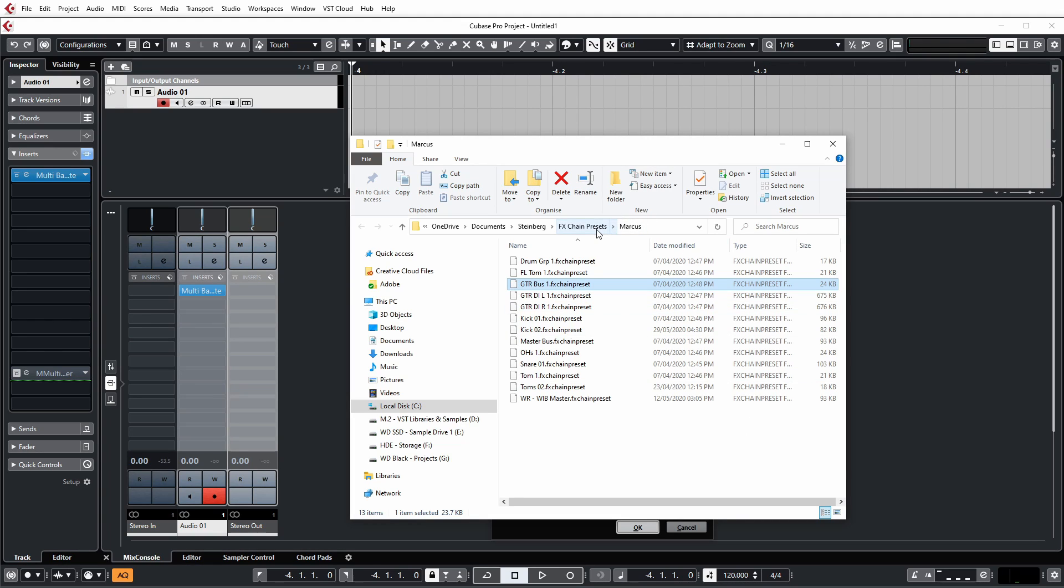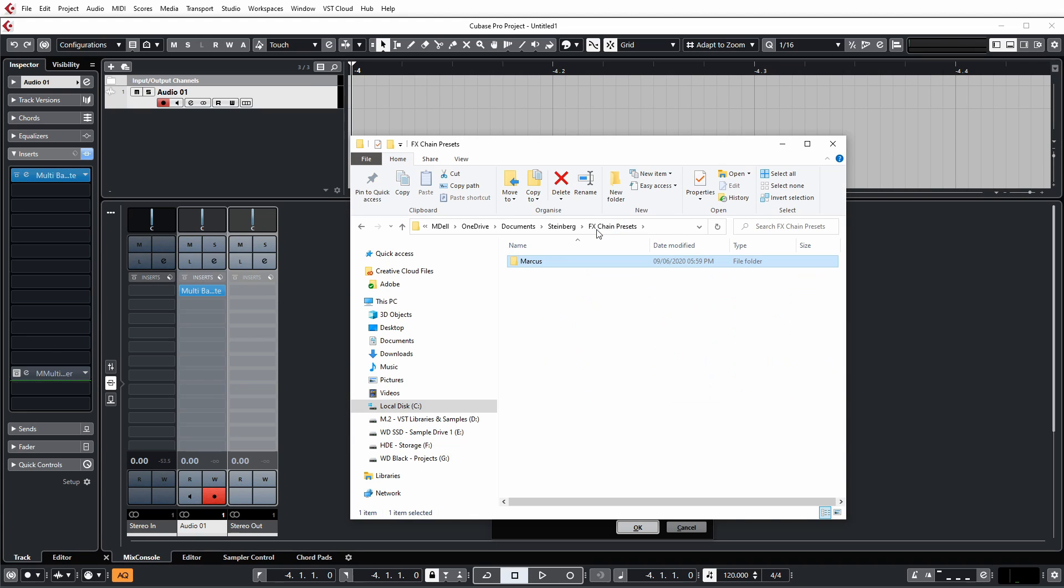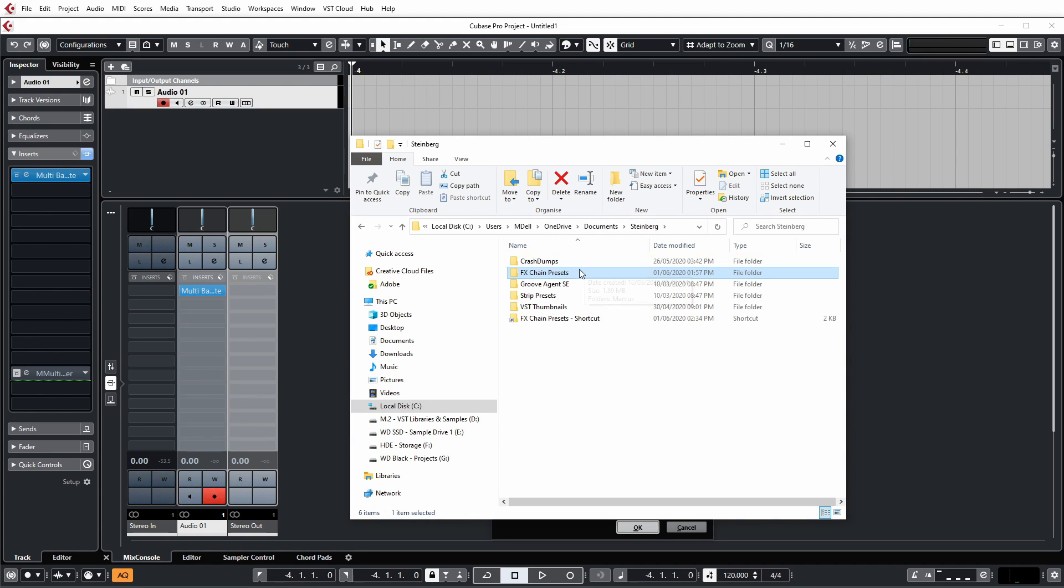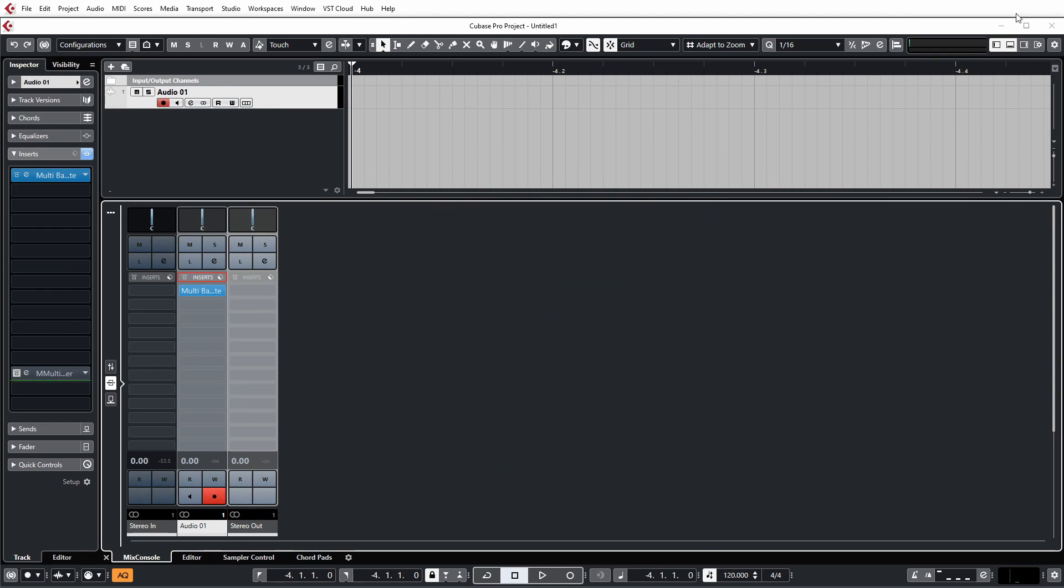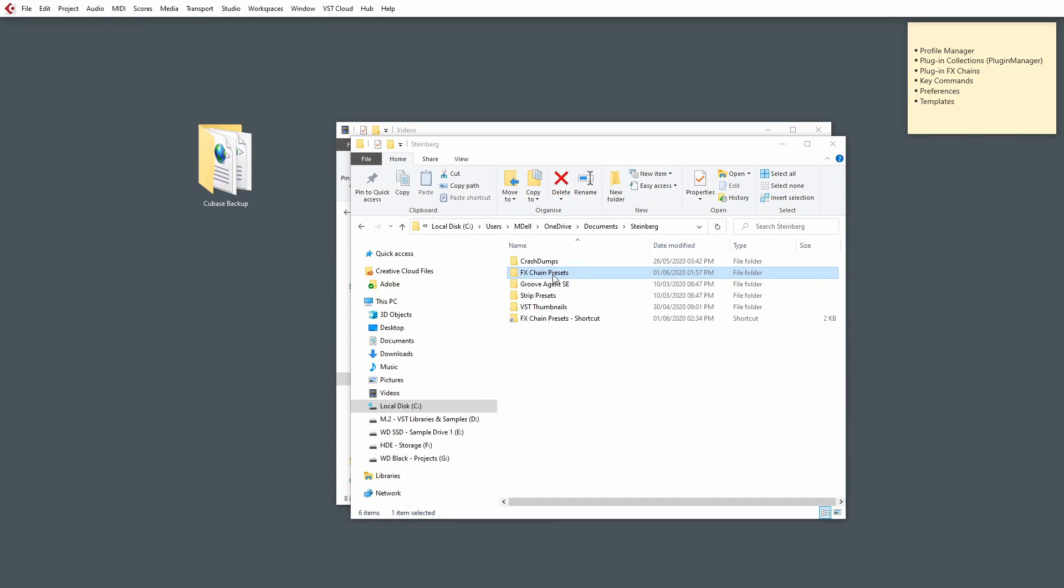And all we simply do is navigate out of that folder a couple of times so we can see the Effects Chain Preset folder, and then copy this to our Backup folder, like so.